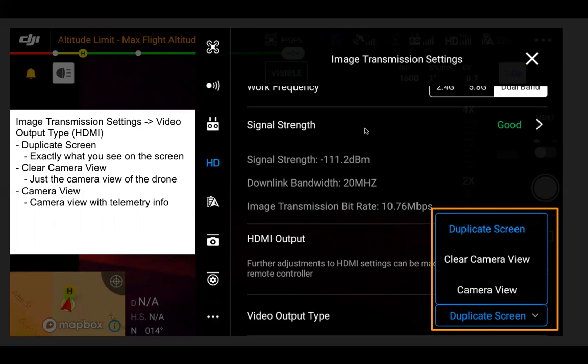In something like the Matrice series, the camera view would be the one you have selected as your main screen, not the one in the bottom right — the second camera, FPV camera, etc. In the Mavic 2 Enterprise, it's only the one camera you have selected on your main screen, so there's no option for another one — it would just be that camera view.